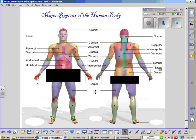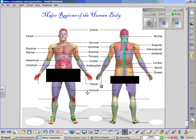On both the anterior and posterior side, the upper leg is known as the femoral region — you would commonly call it your thigh. It is the location of the quadriceps on the anterior side and the hamstrings on the posterior side.